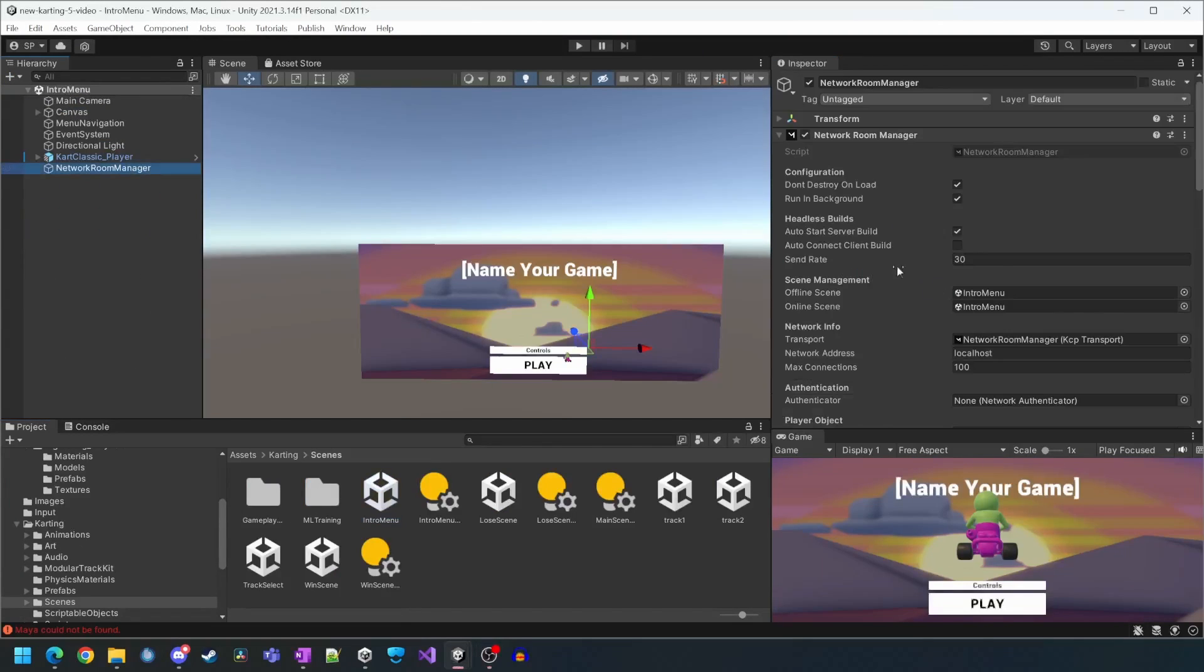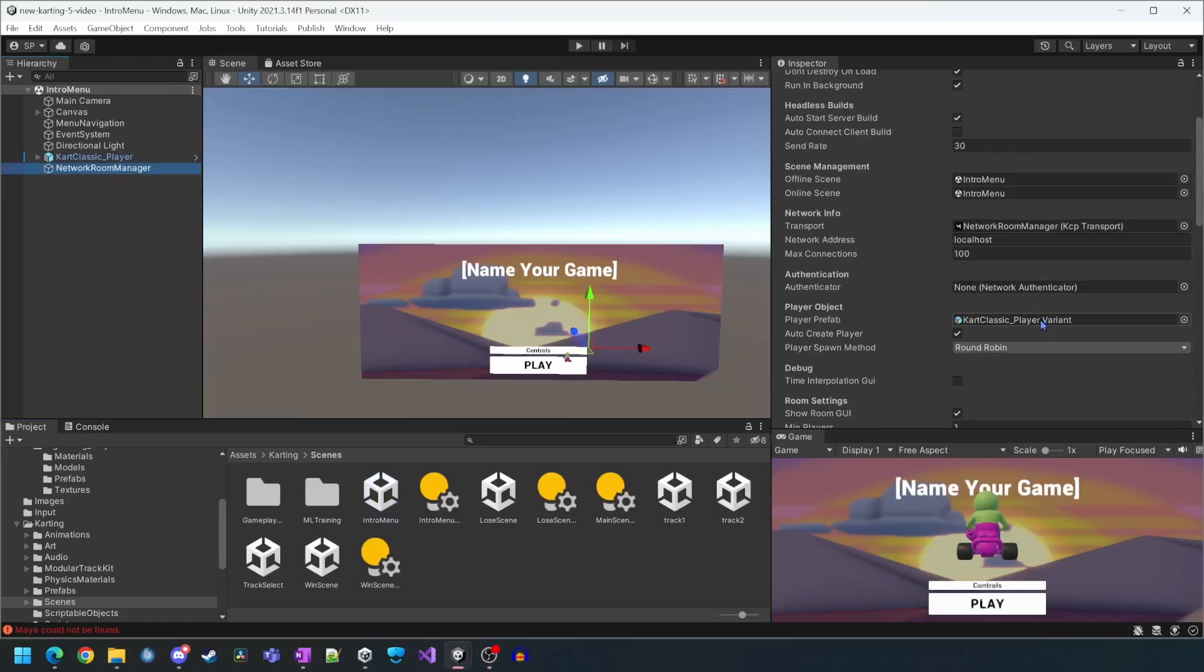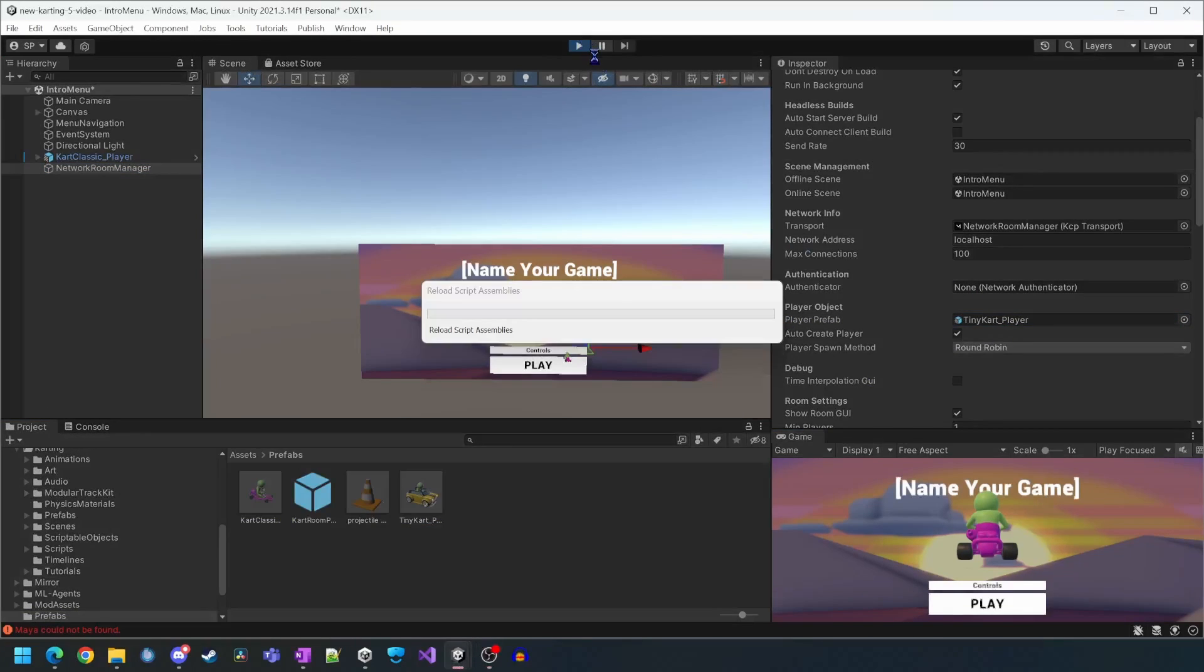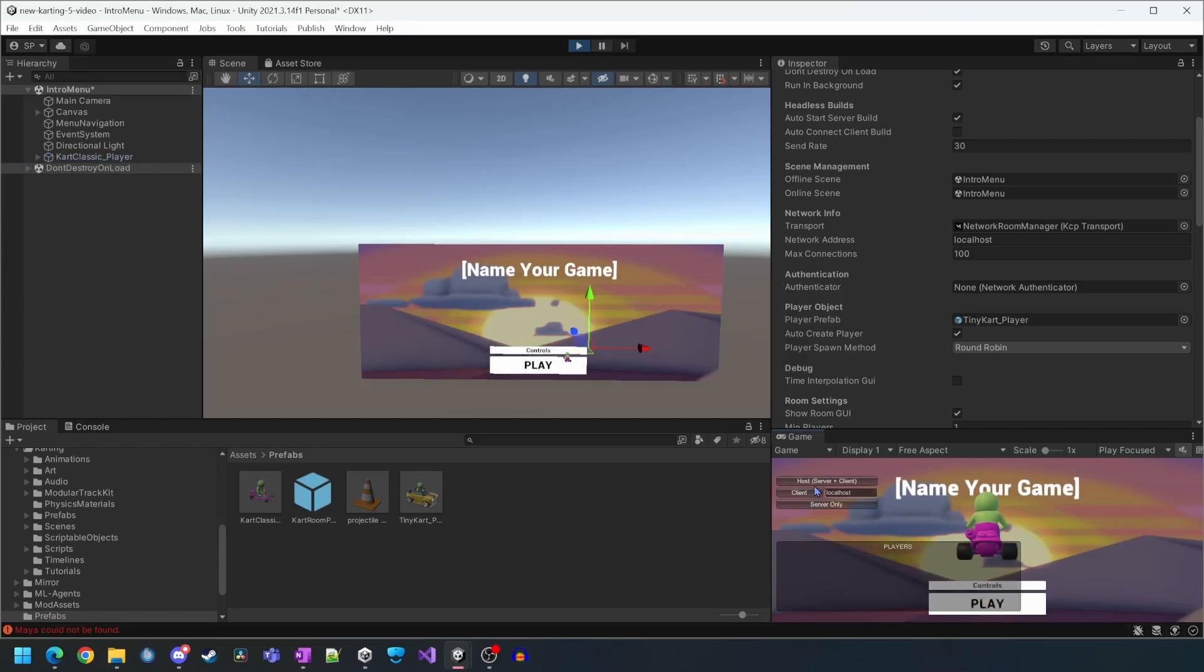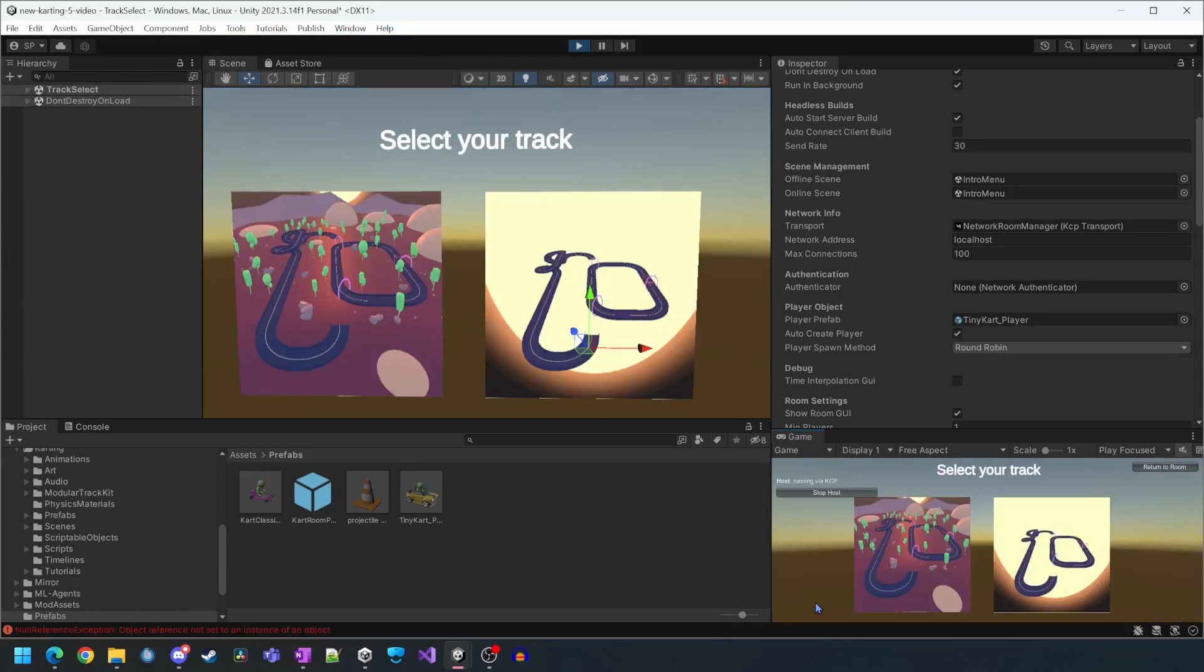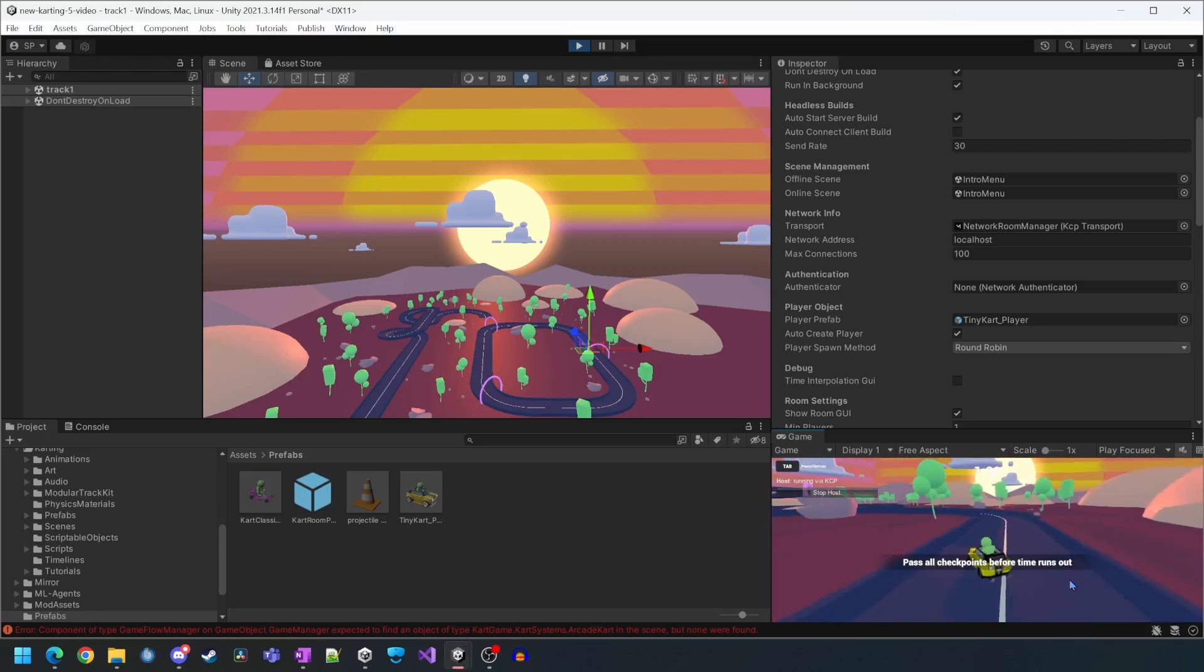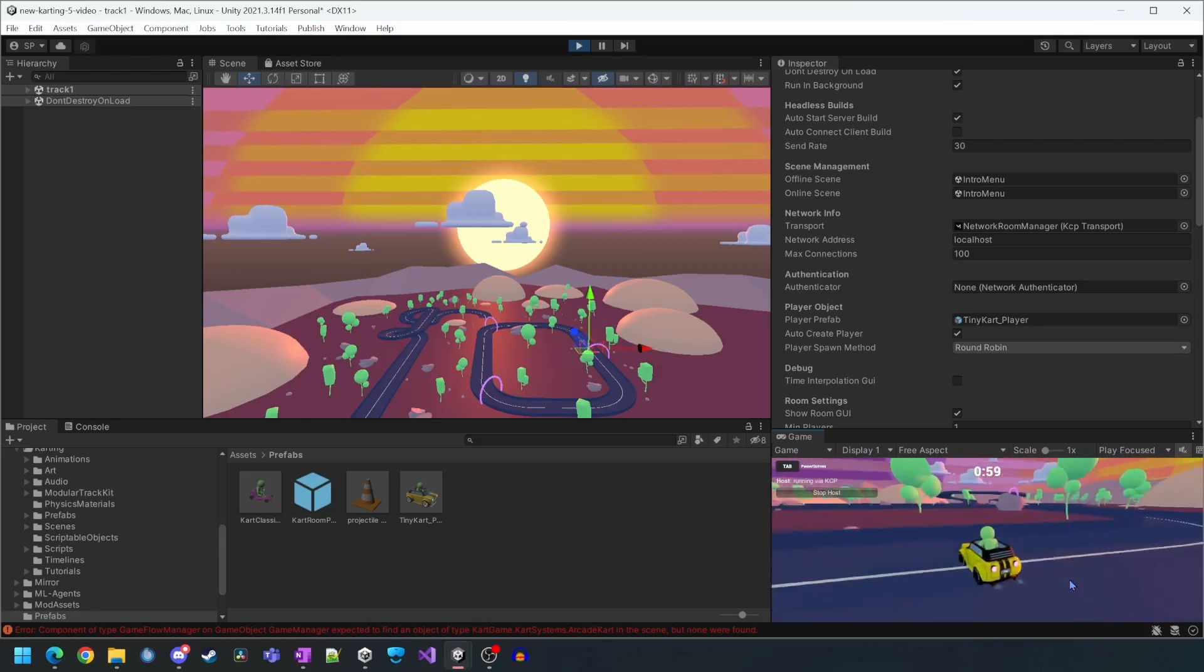At this point we just want to see if our new cart is working so we're just going to temporarily assign it as a player prefab in the network room manager and then press play. It seems to be working as expected.